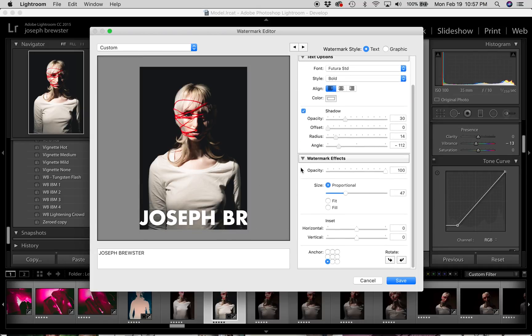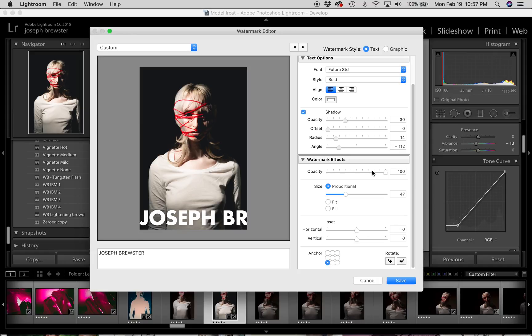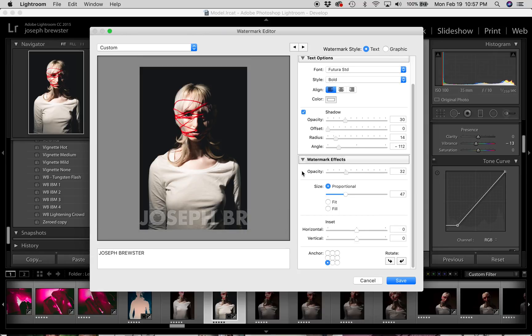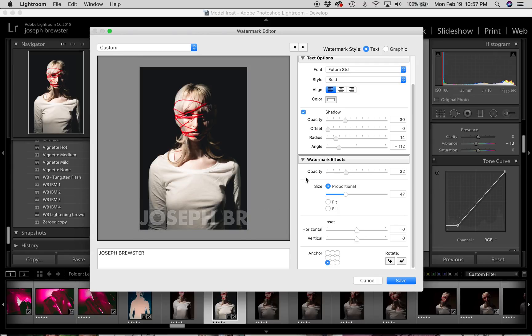I'm going to go down further to the watermark effects. And here we can change the opacity of the overall watermark. And this is useful if you don't want your watermark to be too intrusive on your image. So what I'm going to do is I'm going to bring the opacity down into the 30s. And that way it's still visible but it just doesn't scream and overpower my actual image. Now right now it's huge. We're going to have to change that. But ideally it won't be as noticeable once I get it down to size.